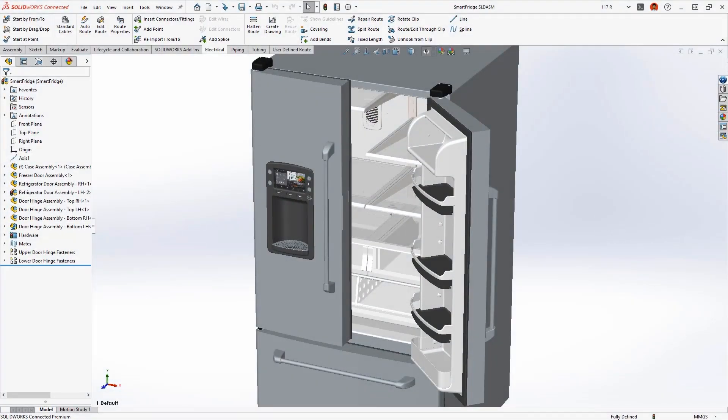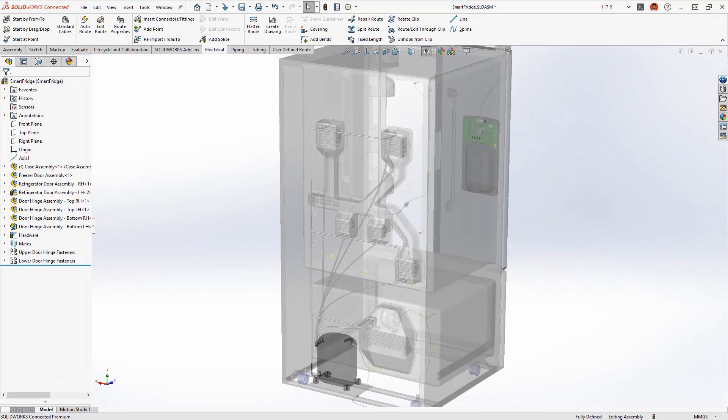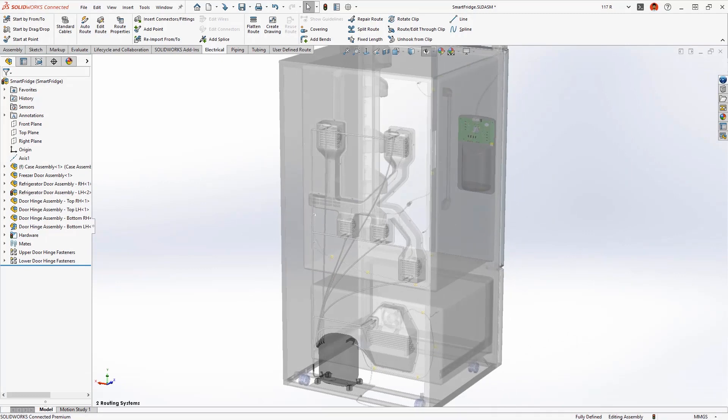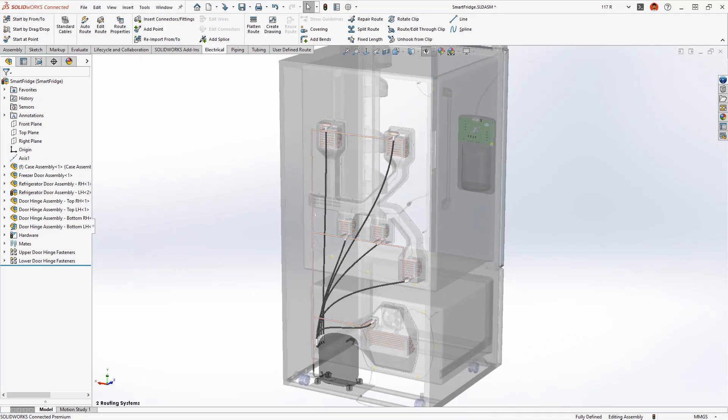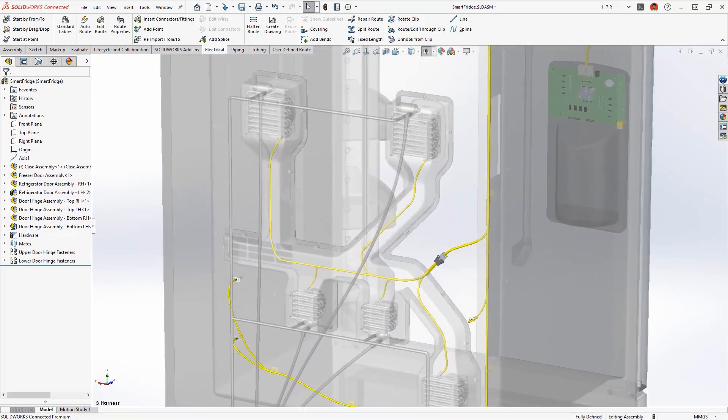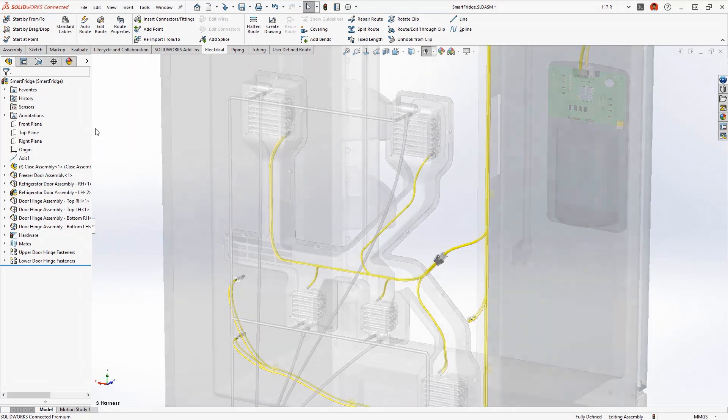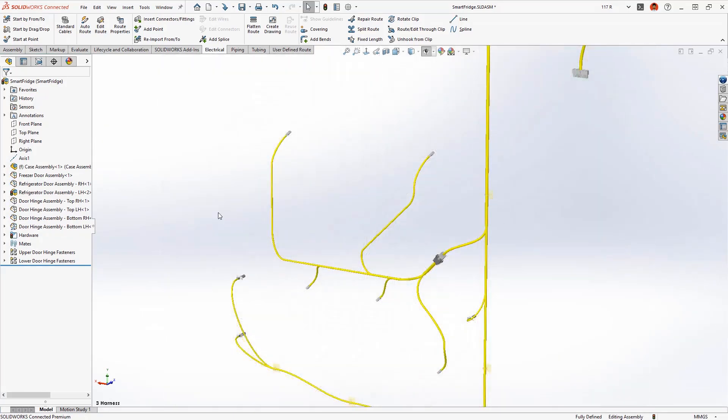This smart refrigerator contains several routed systems, copper and flexible tubing for the refrigerant and water supply, and electrical harnesses to provide the power and logic circuitry. Designing these systems is a perfect job for SOLIDWORKS routing.